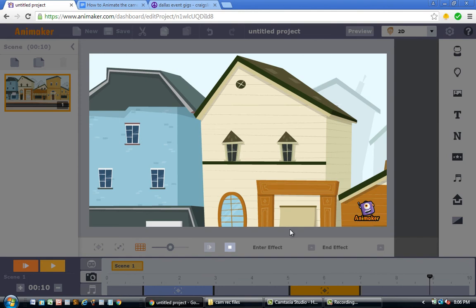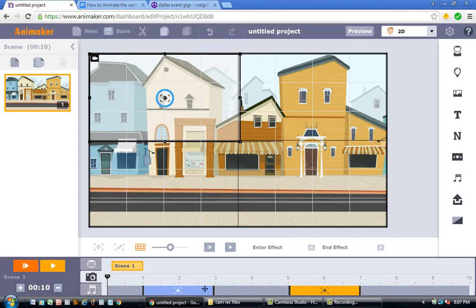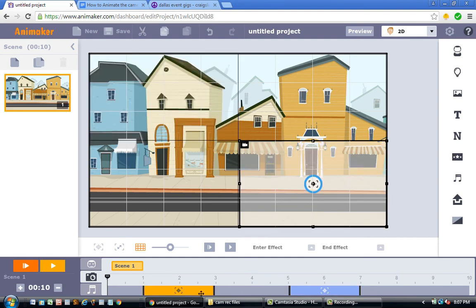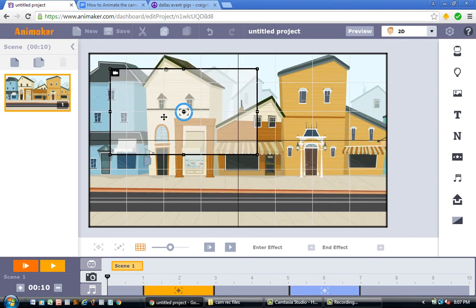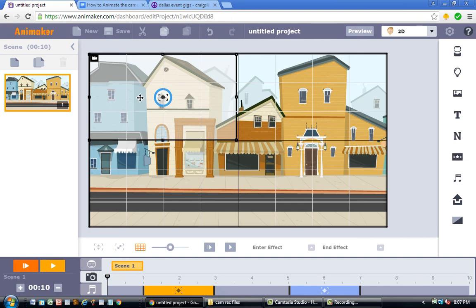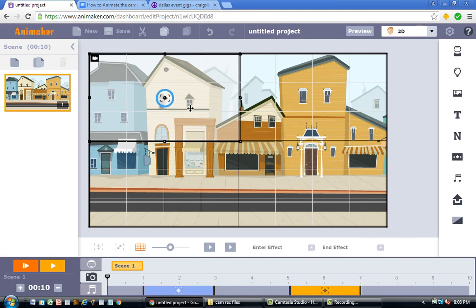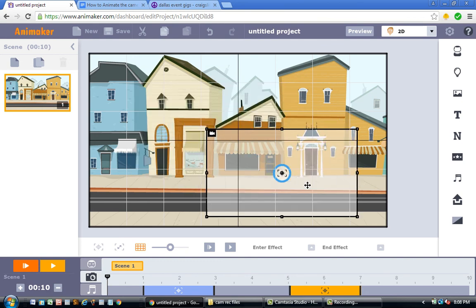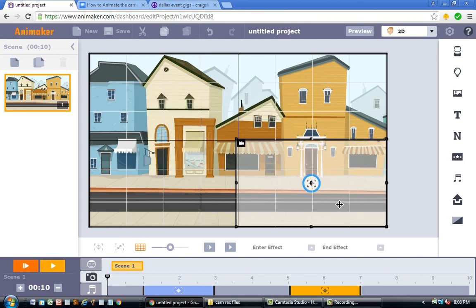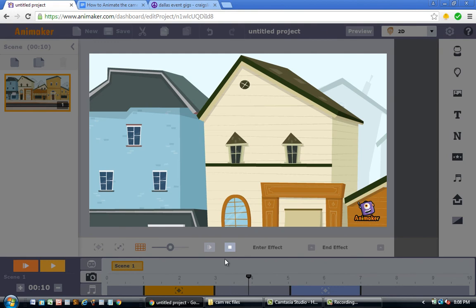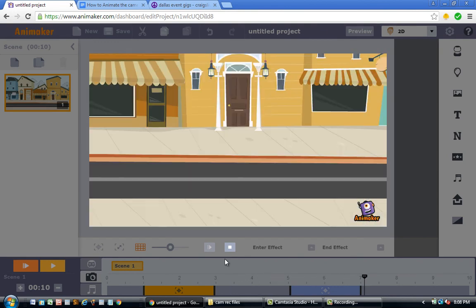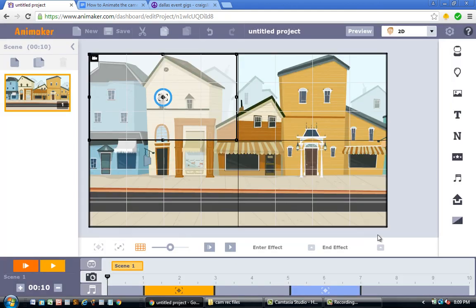The next combined move is panning to the right while tilting the camera down. I grab camera 1 and drag it to the top left, then drag camera 2 to the bottom right. When I press play, as we pan to the right the camera is also tilting down. As we watch the animation, you can see it's panning to the right while indeed tilting down.